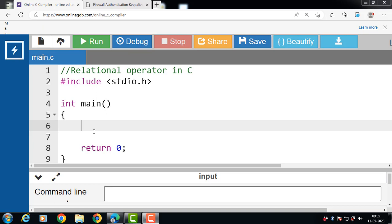Relational operators are binary operators that are used to compare values of two operands. These operators check the relationship between two operands. If the relation is true, it returns 1; if the relation is false, it returns 0.